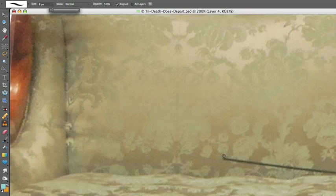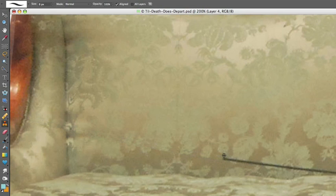To set the clone tool, Option-click or Alt-click on the good surface close to your target, then release and begin cloning. That is Option-click for Mac and Alt-click for Windows.